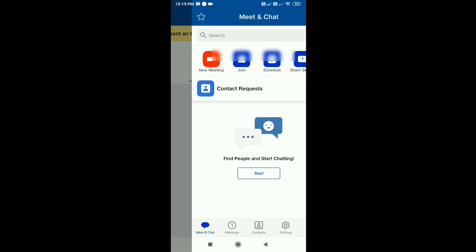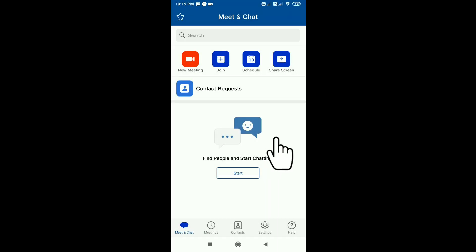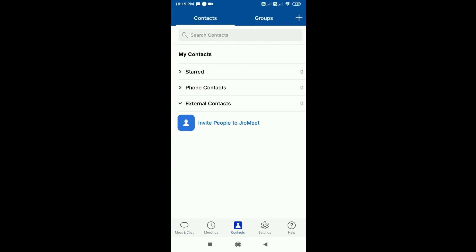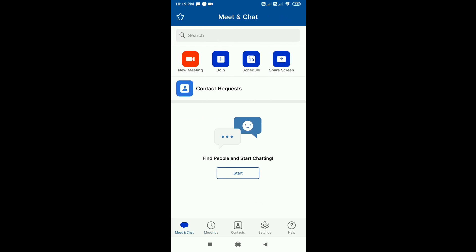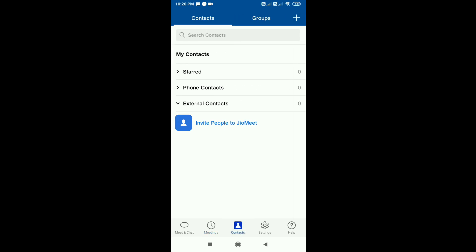Once the OTP is entered, click on Next and complete the signup. Here are the permissions — you will need to grant the required permissions. The user interface is similar to Zoom. Here is the main screen with the meeting screen, contacts, settings, and help.